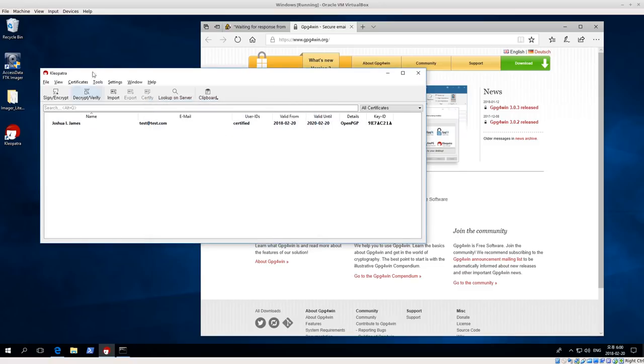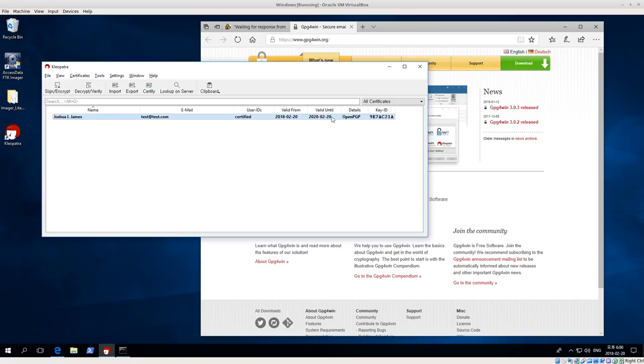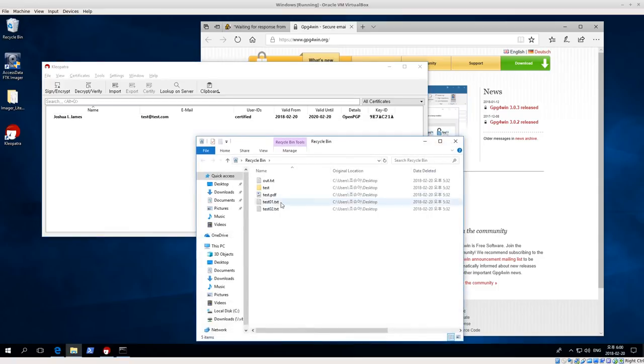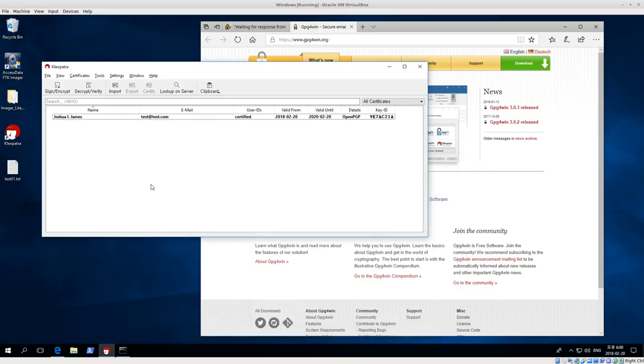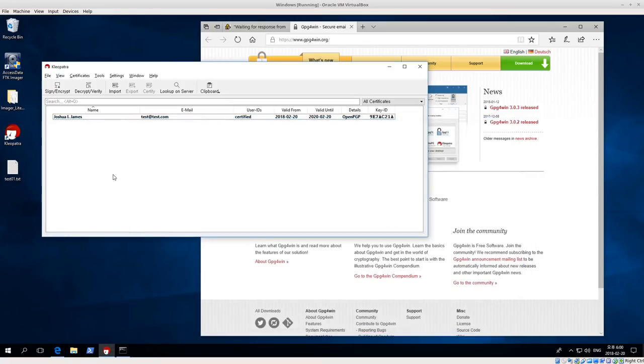Now what we didn't have before, we didn't have any keys inside Cleopatra, but now we do. We have the key we just generated. We can see some information about it, and now I can do a couple of things. I can start to encrypt or decrypt or sign different files with my key. Let me restore this. So I have this text file, and the text file just has some Korean text.